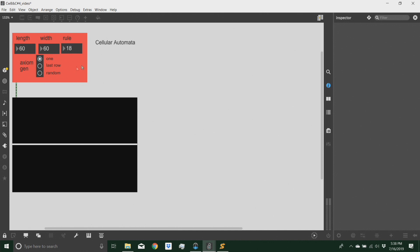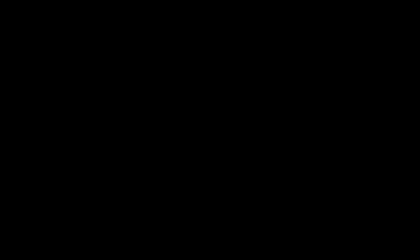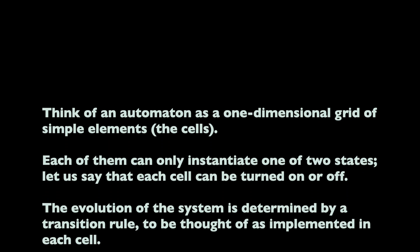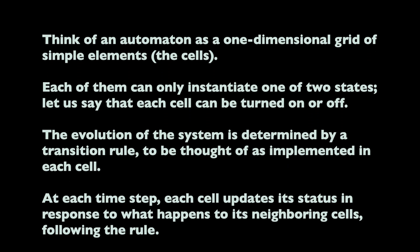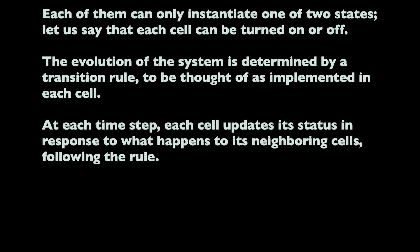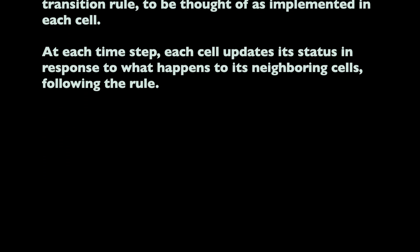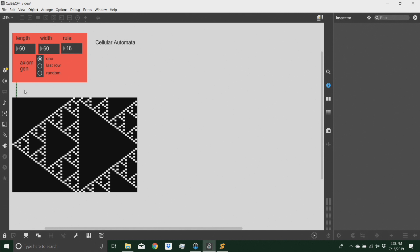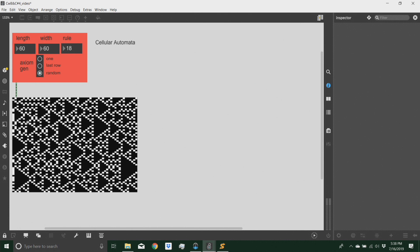This one in particular is not very interesting, but we can get something like this. The axiom would be my first generation, which then generates the rest. In this case, this is just one point in the middle, but I can start with a different axiom — a random axiom — and get more complex results. And each rule will have different behaviors.